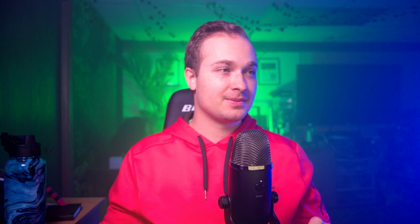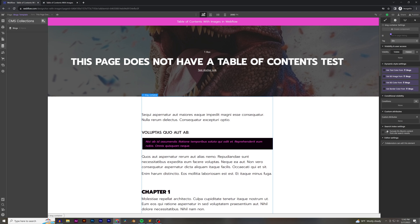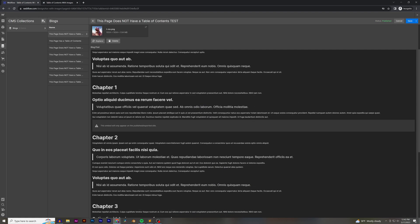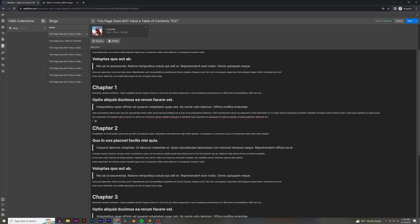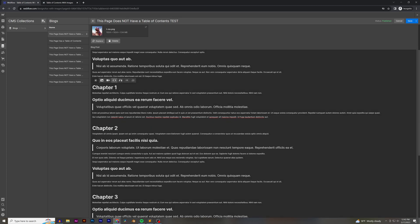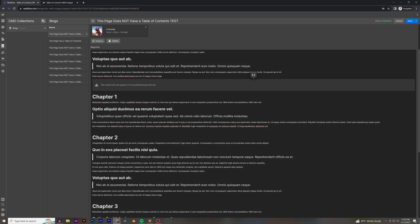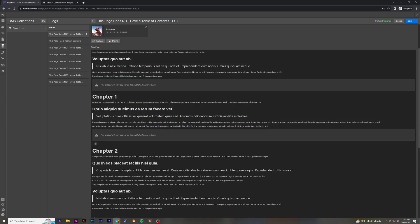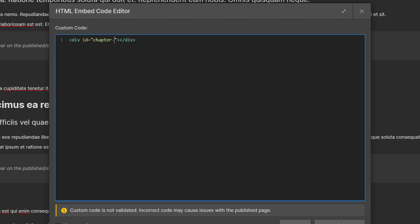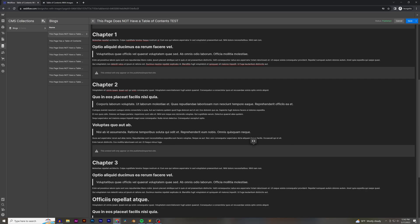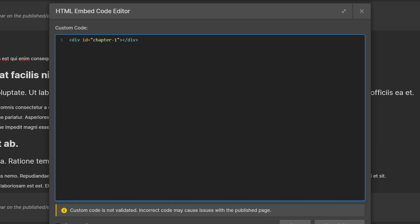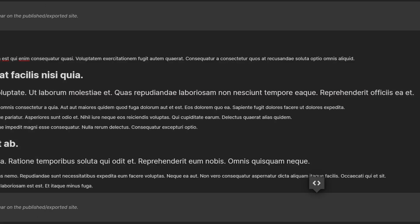Let's go ahead and set up all the in-page IDs for our anchor links. Back in CMS collections, I'm going to add a new embed above chapter one and call it 'div id equals chapter-one', then close it. I'm going to copy this embed code and paste it for chapter two and then chapter three. And we're good with the anchor links — save it and hop out.